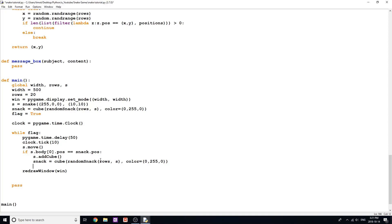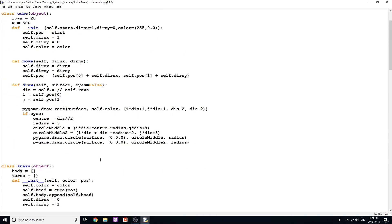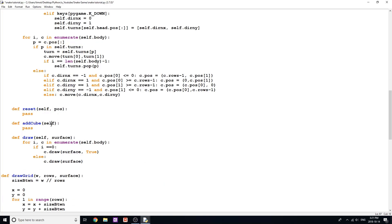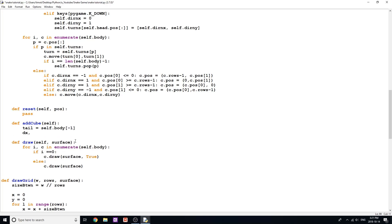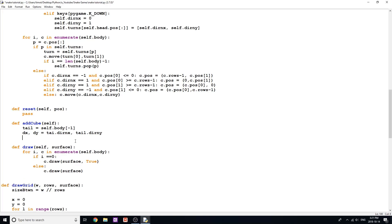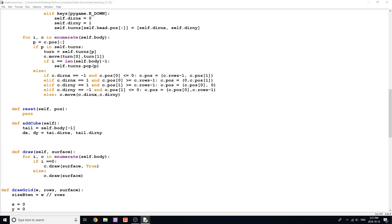Now that we've done that, we should be able to move around the screen and get the snack. But we need to code in the add_cube method here. The add_cube method is pretty straightforward — we just have to figure out where we're adding that cube to the list. So we're gonna figure out where the tail is and add it after the tail. So tail equals self.body[-1], the last element in that list. Then dx, dy — which is direction x and direction y — is going to be tail.dirX and tail.dirY. I'm just shortening it here.